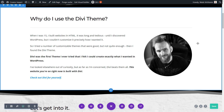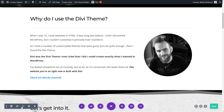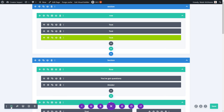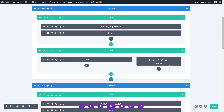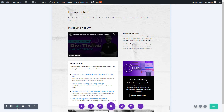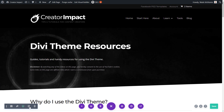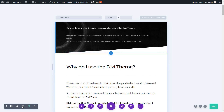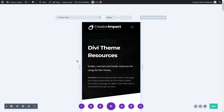Another thing worth touching on: if you're having trouble getting to elements or aren't sure how things are laid out, down here you can change the layout for editing. Clicking this gives you a simulated wireframe view showing the section in blue, the row in green, and the modules within that row. You can also zoom out to see the whole page in a small view, switch to desktop, see how it looks on a tablet, or see how it looks on a phone to explore responsive behavior.